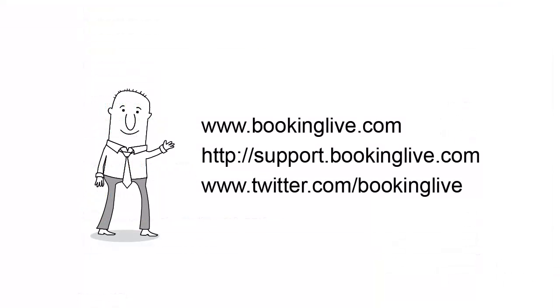Please take a tour around our website. And when you're ready to take advantage of BookingLive, simply sign up online or give us a call.